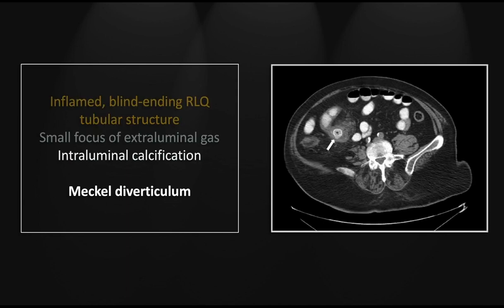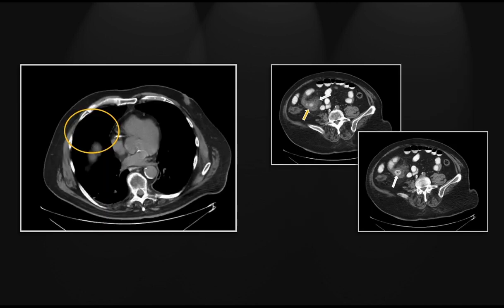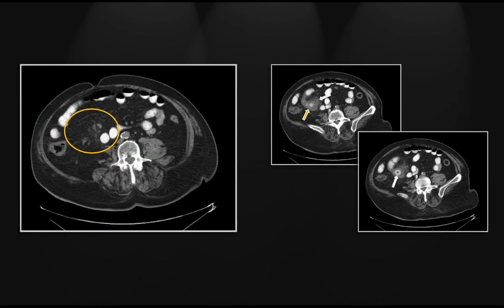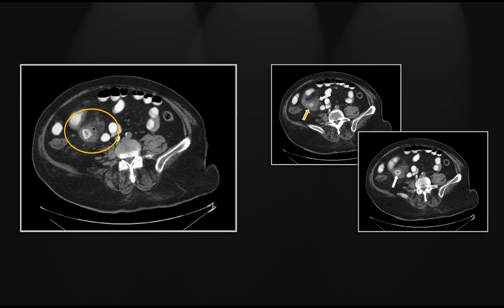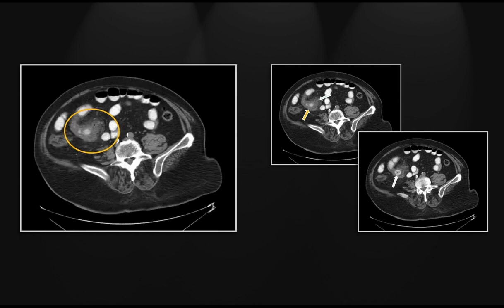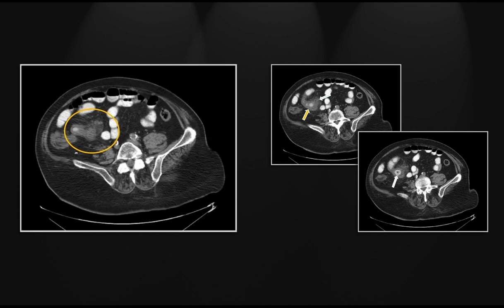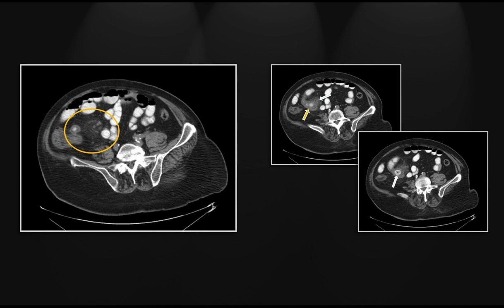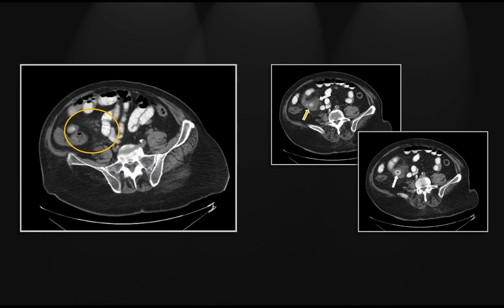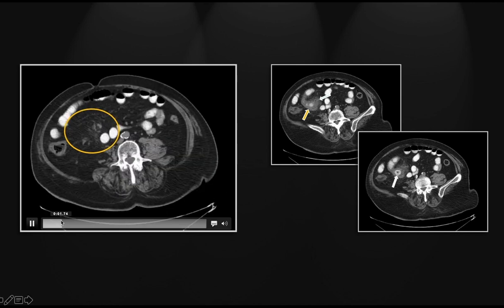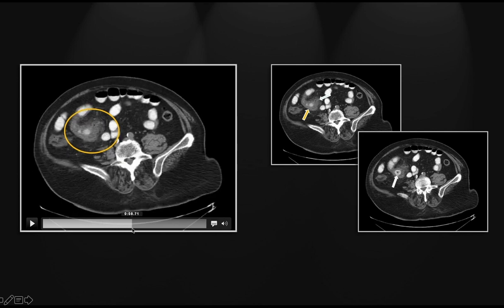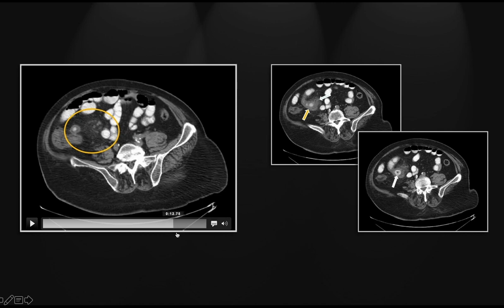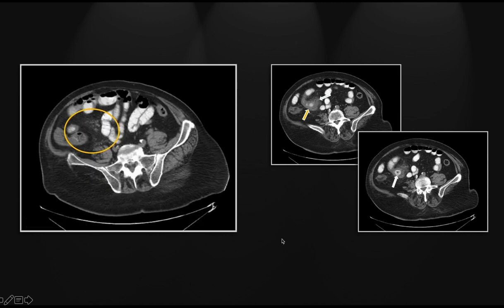On the cine, you can really appreciate that this pouch is blind-ending. Its tip is towards the left aspect and its base towards the right. Right there, you can see a loop of terminal ileum passing immediately past the base of that diverticulum. You see the small bowel passing across its base and continuing on. That is a case of Meckel diverticulum with perforation.